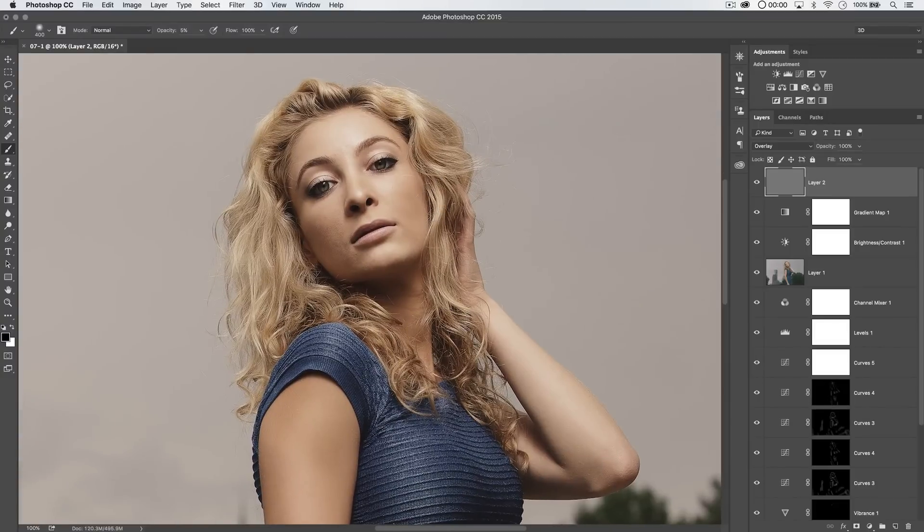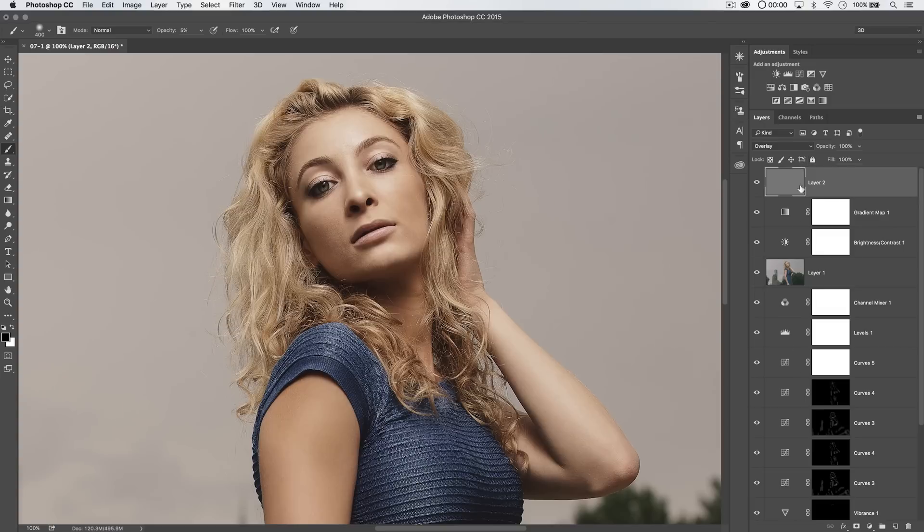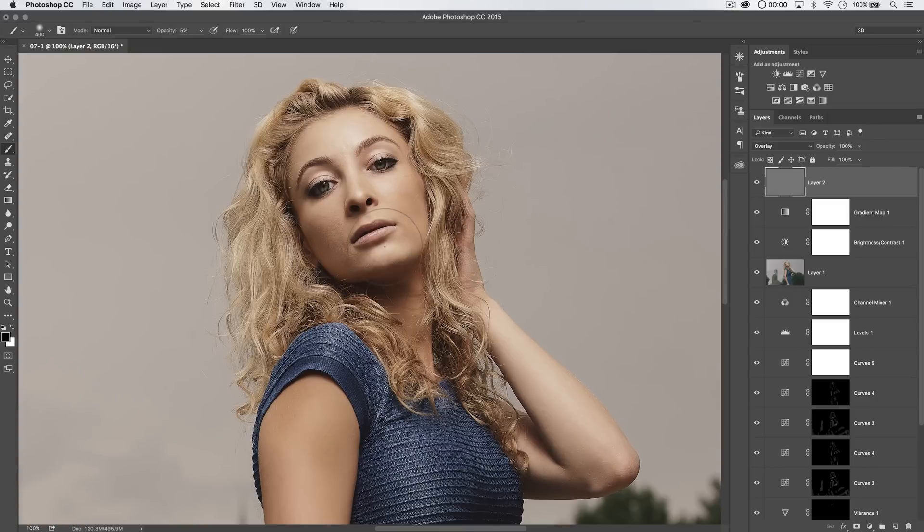One of the other ways, by the way, that I typically would sharpen is with frequency separation. I can sharpen the details layer, but again, I haven't used frequency separation in this particular retouching stack. But for here, just a global high pass layer is a nice just over-the-top sharpening.